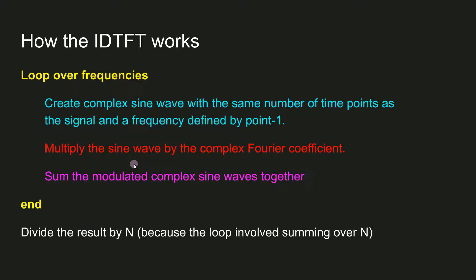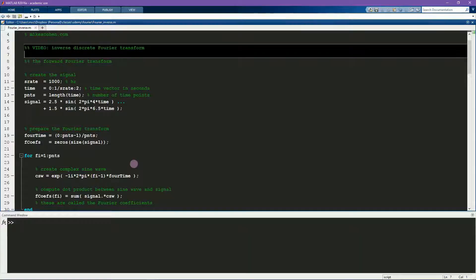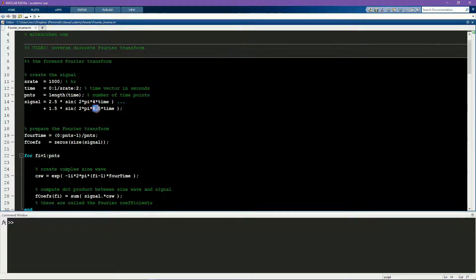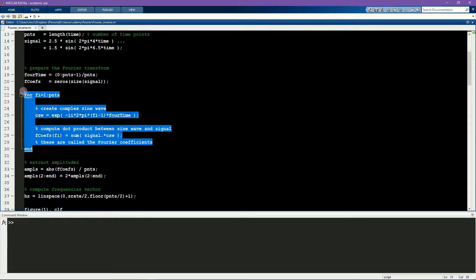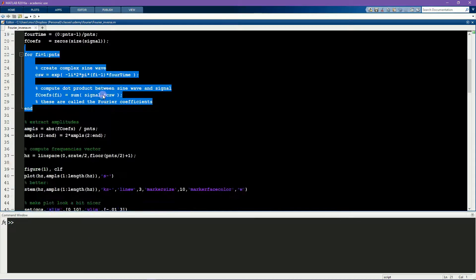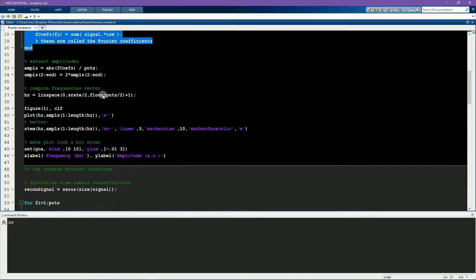Let's have a look in MATLAB. Here is the simulated signal. It contains two spectral components at 4 Hz and at 6.5 Hz. This is the forward Fourier transform, which is what you learned in previous videos.